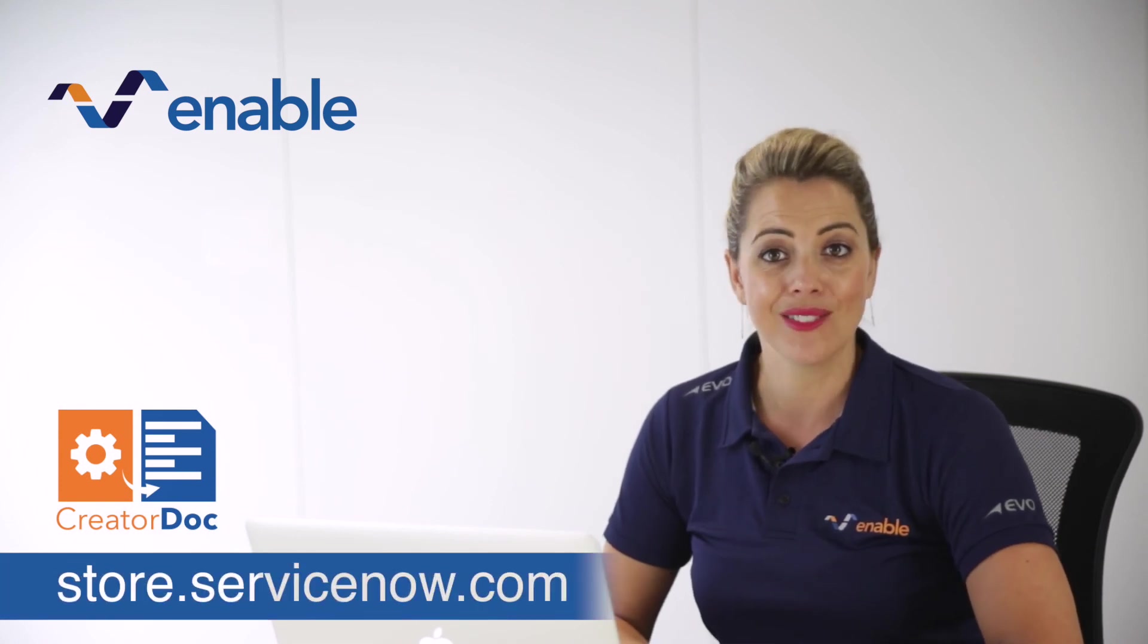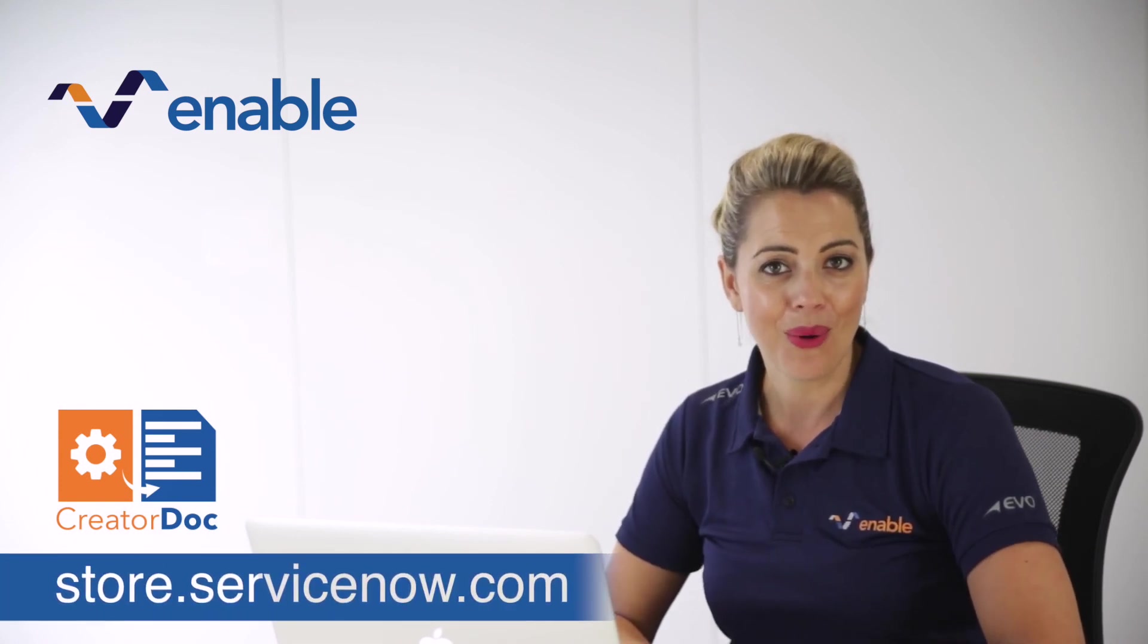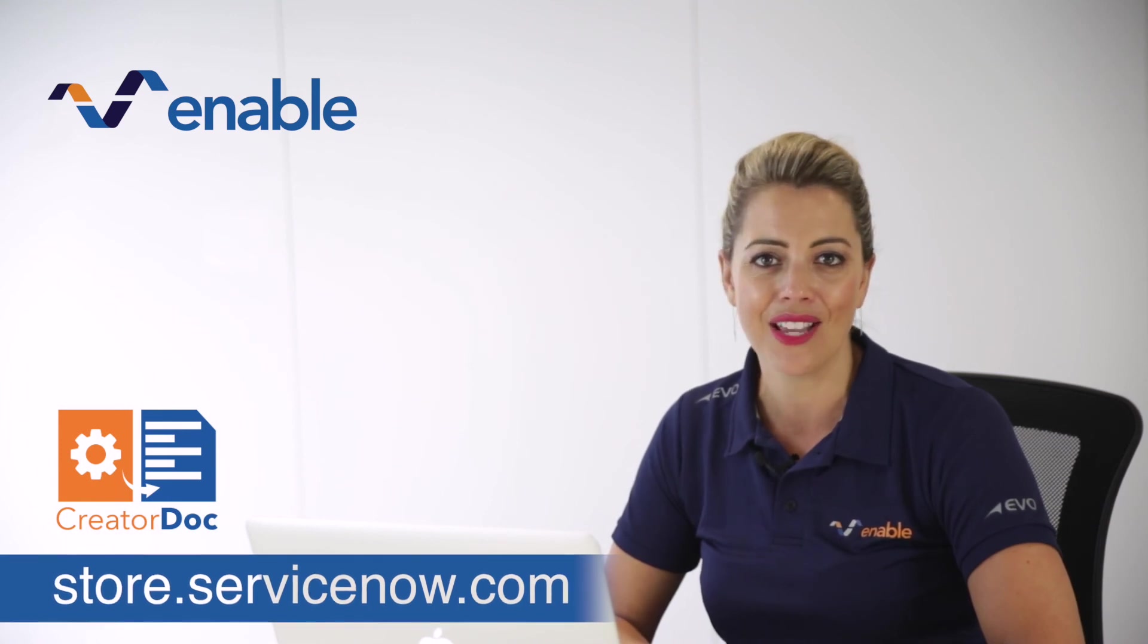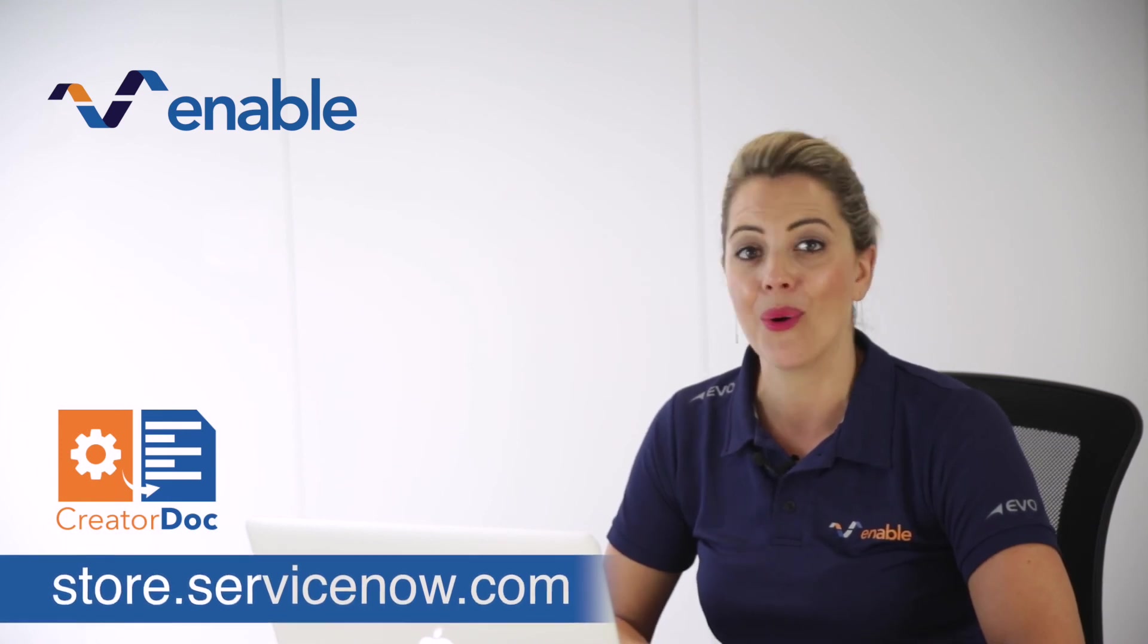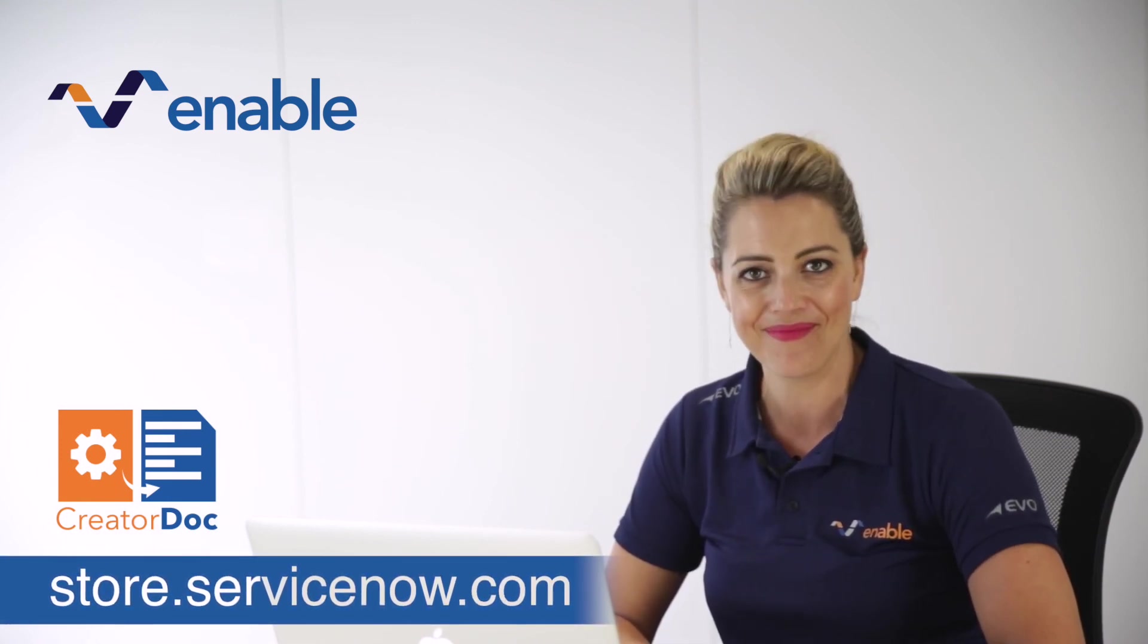Please log on to the ServiceNow store at store.servicenow.com to test drive this application and start saving your time by automating your documents and templates today.